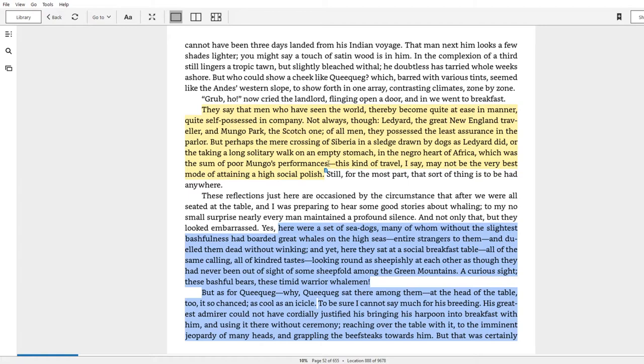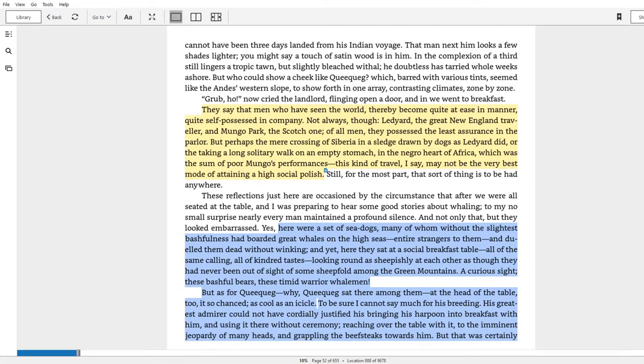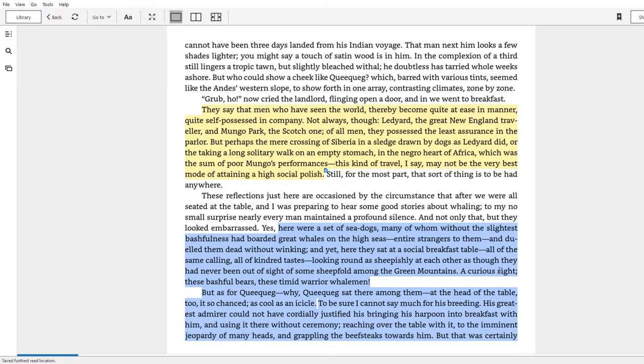Right, and that of course is just a humorous way of saying the exact same thing that's said up here in yellow—that the experience of these whalemen doesn't necessarily prepare them for the world of the breakfast table and the good social graces that are necessary to make small talk.